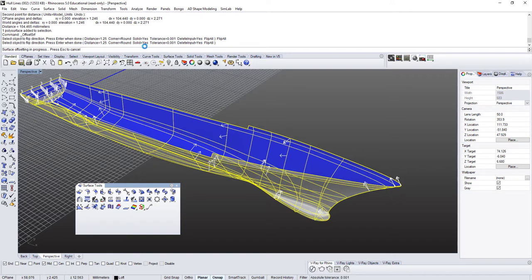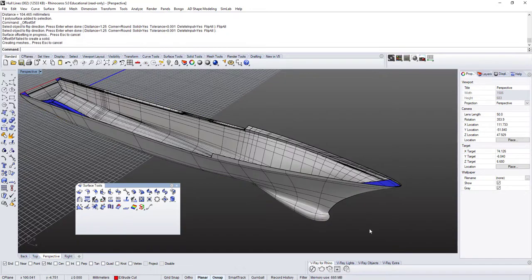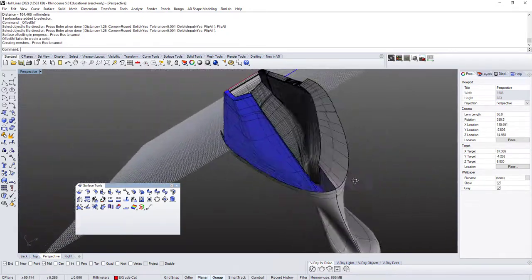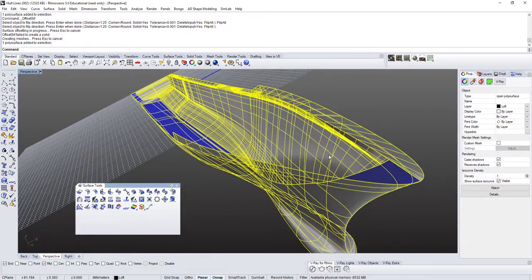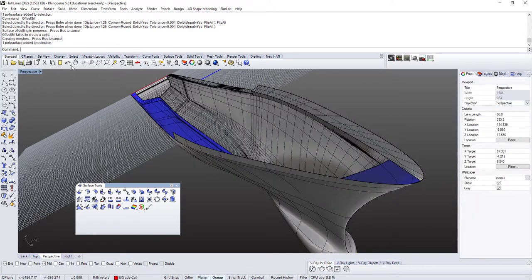If you click solid equals yes, it's going to offset and try to make it a solid automatically. So it's going to take a bit of time — I'll have to wait. And there you have it: it did a horrible job. It's an open poly surface and the thickness is way too big.